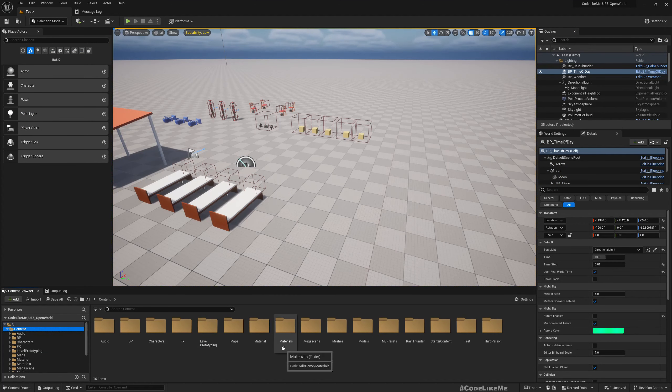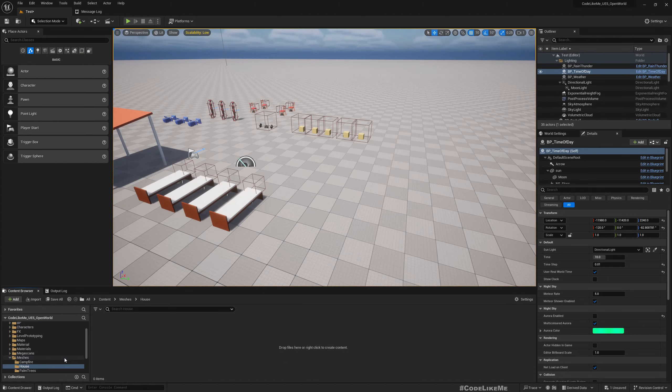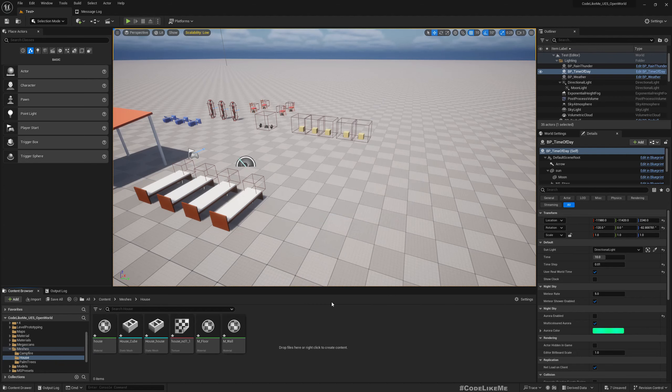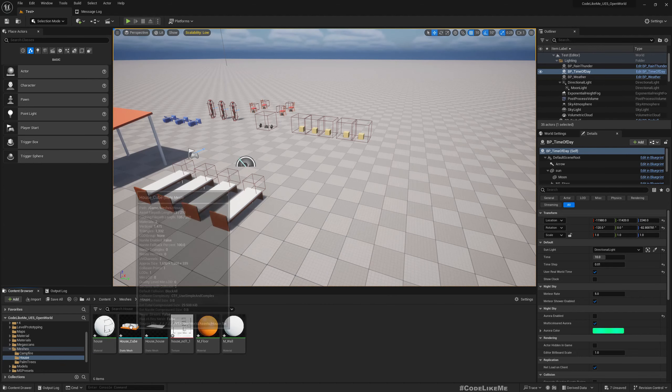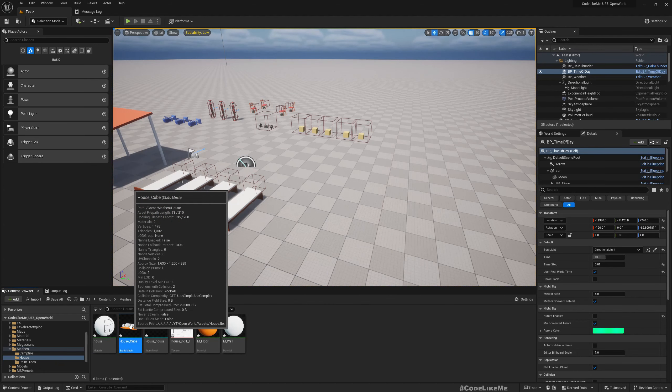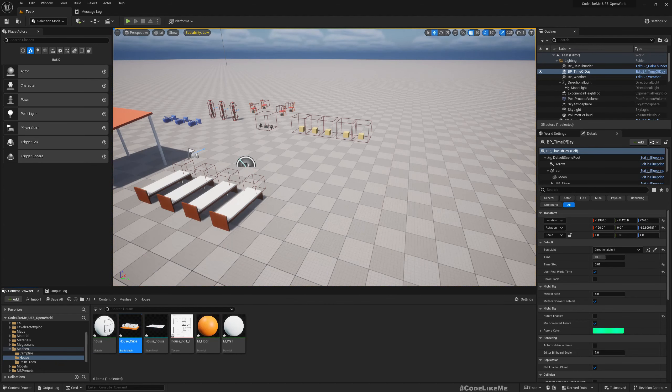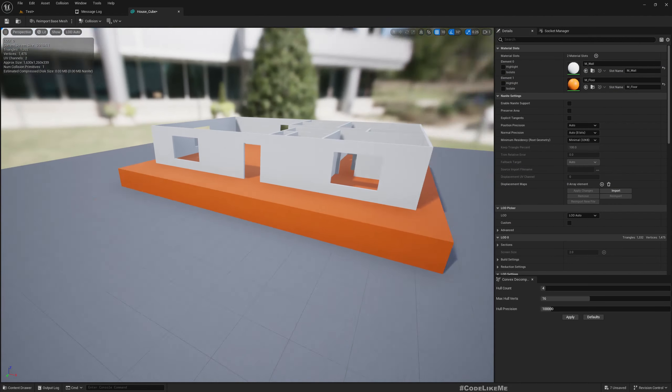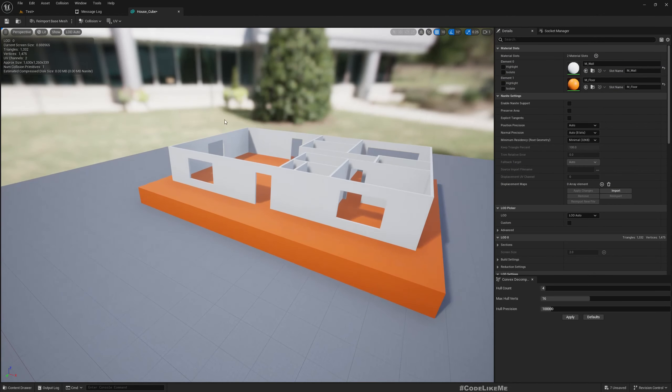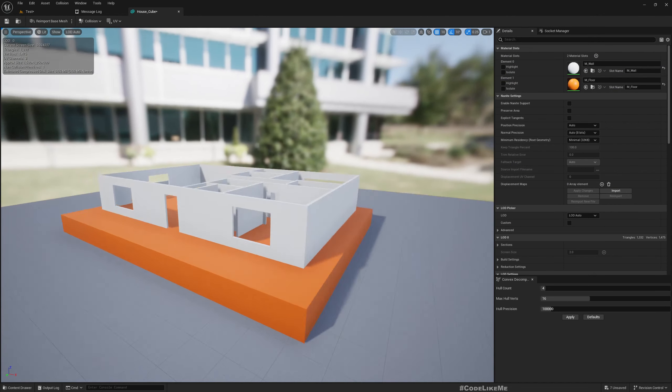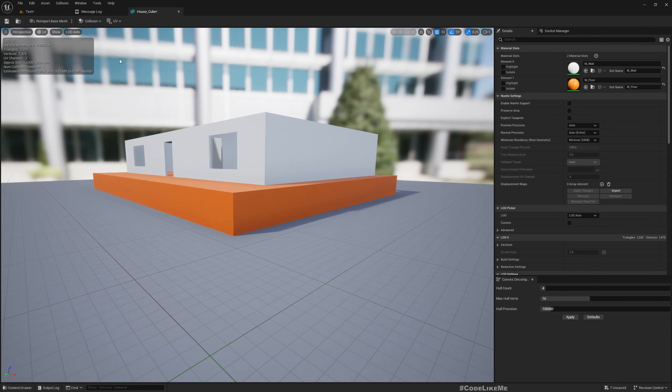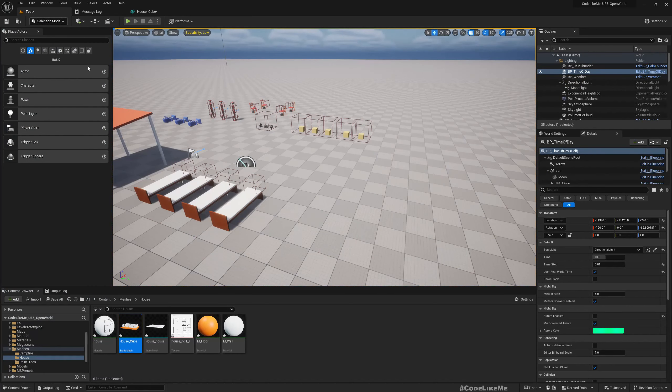Now this is the mesh. We need to fix the scale first. In Blender I made this to have a scale of 1, 2, 3, 4, 5, 6, 7, 8 - 40 meters in this way.